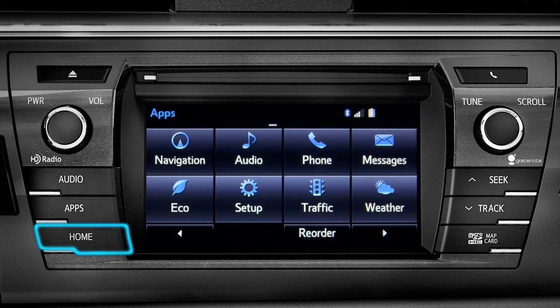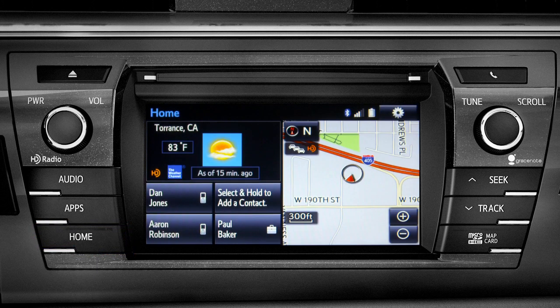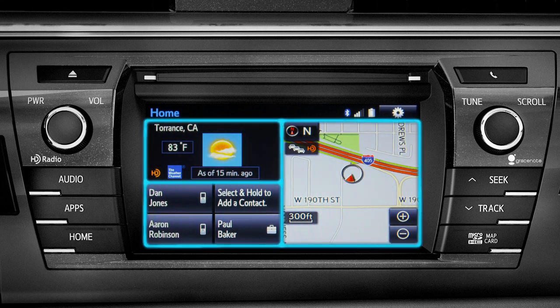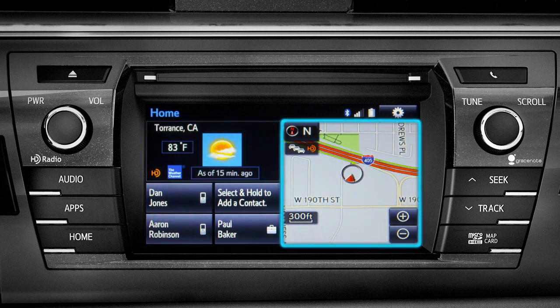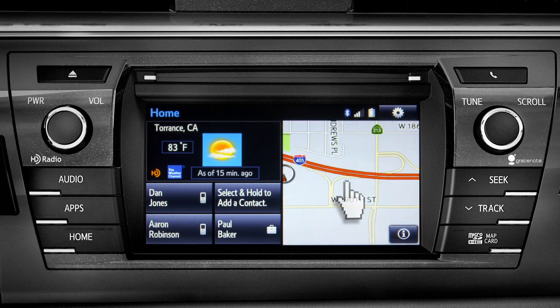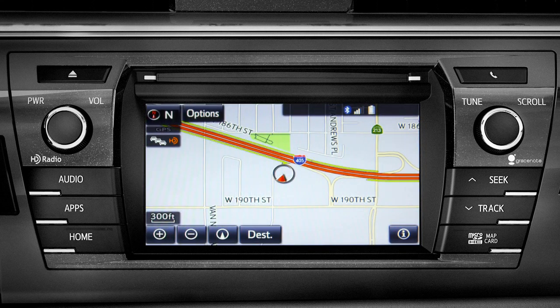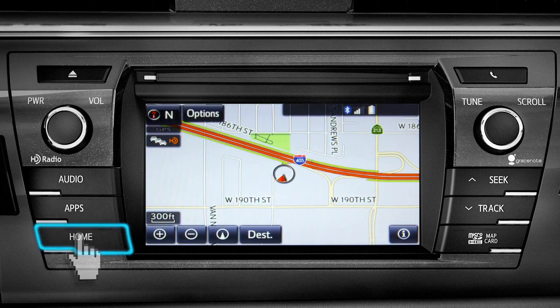Home is probably the button you'll use most frequently. It takes you directly to a home screen you can customize to include the two or three features you use the most. Tap the feature and it will go full screen. To get back, just press the home button again.